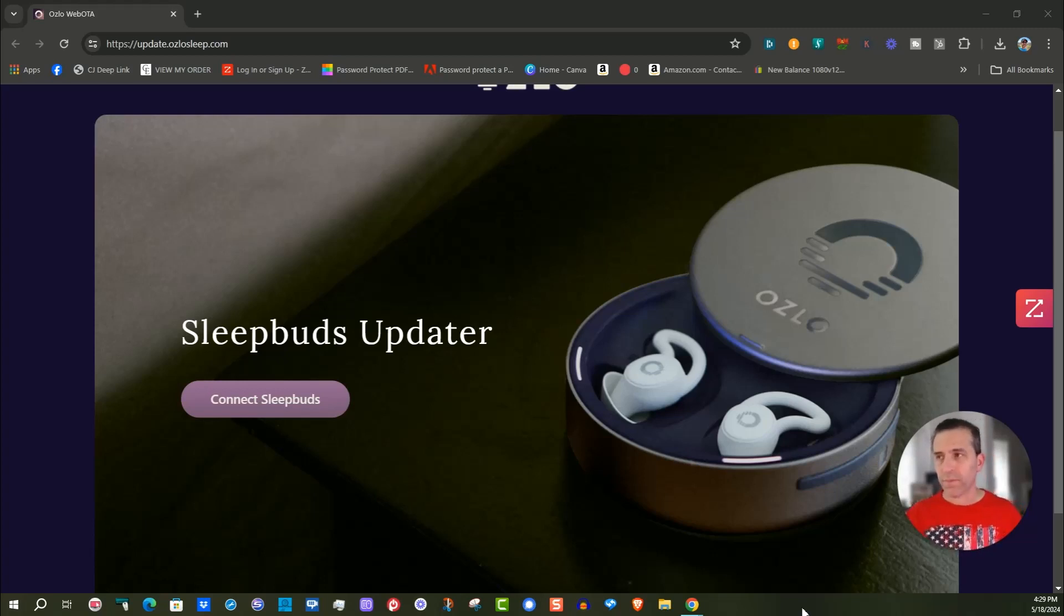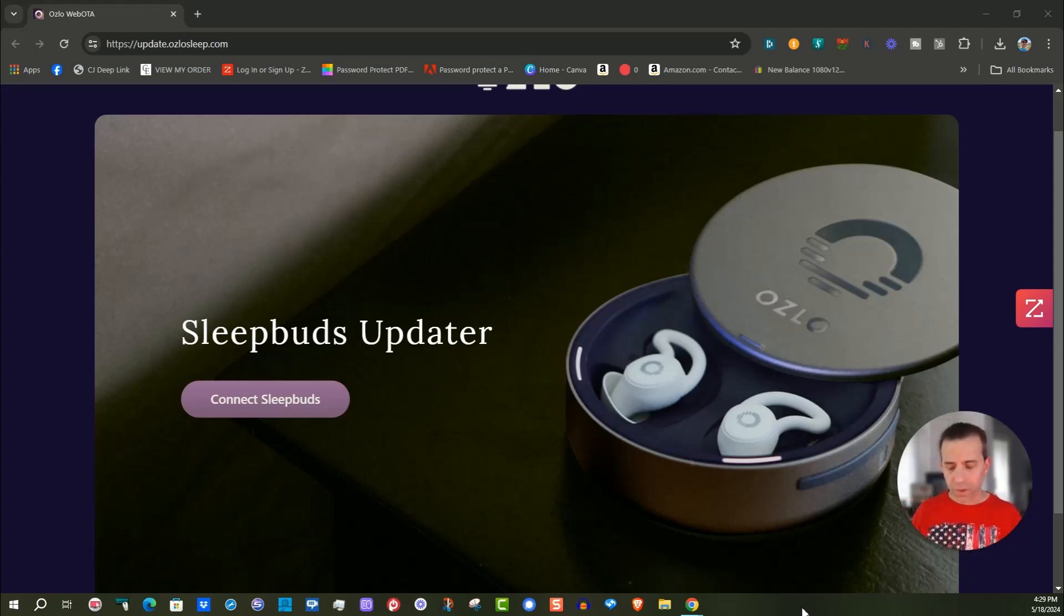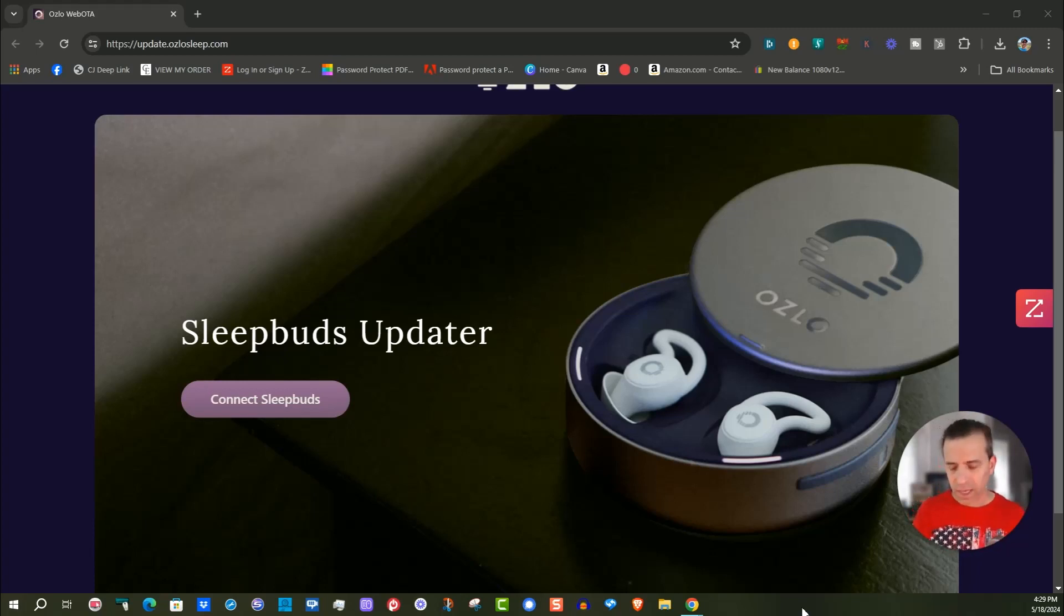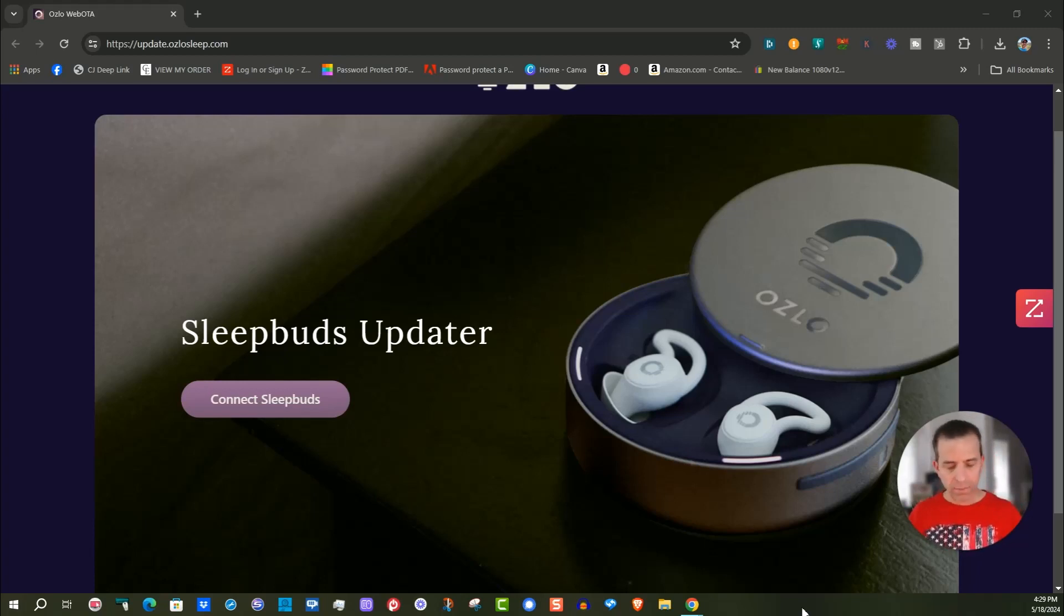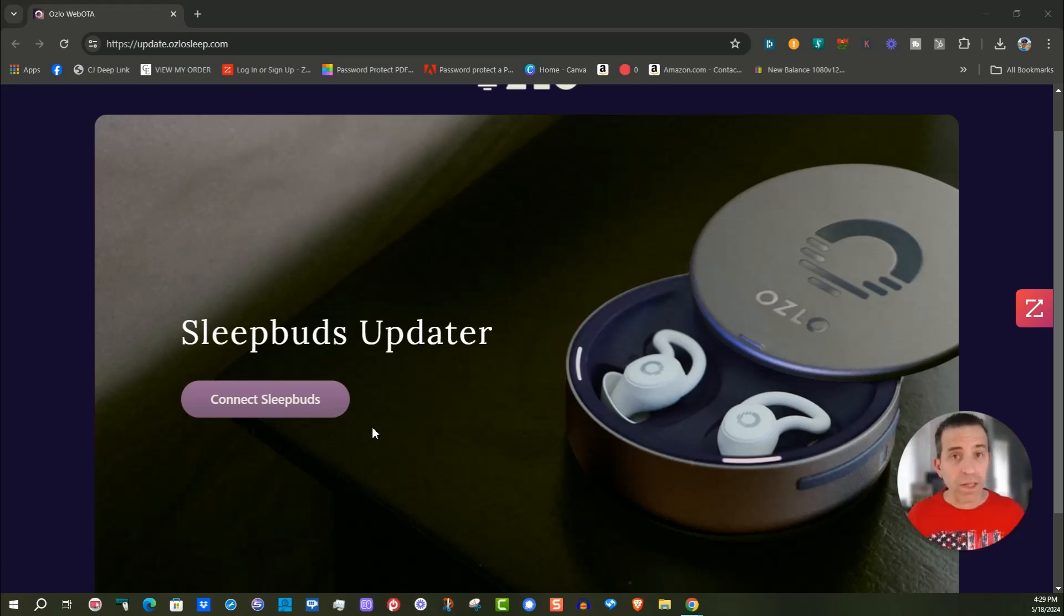You can see here it says connect to the Sleepbuds. What you're going to want to do is do this at your computer and you want to make sure to have a Type C cable and then plug it in. I'm going to go ahead and plug it in right now. Hopefully this will be a help to you.